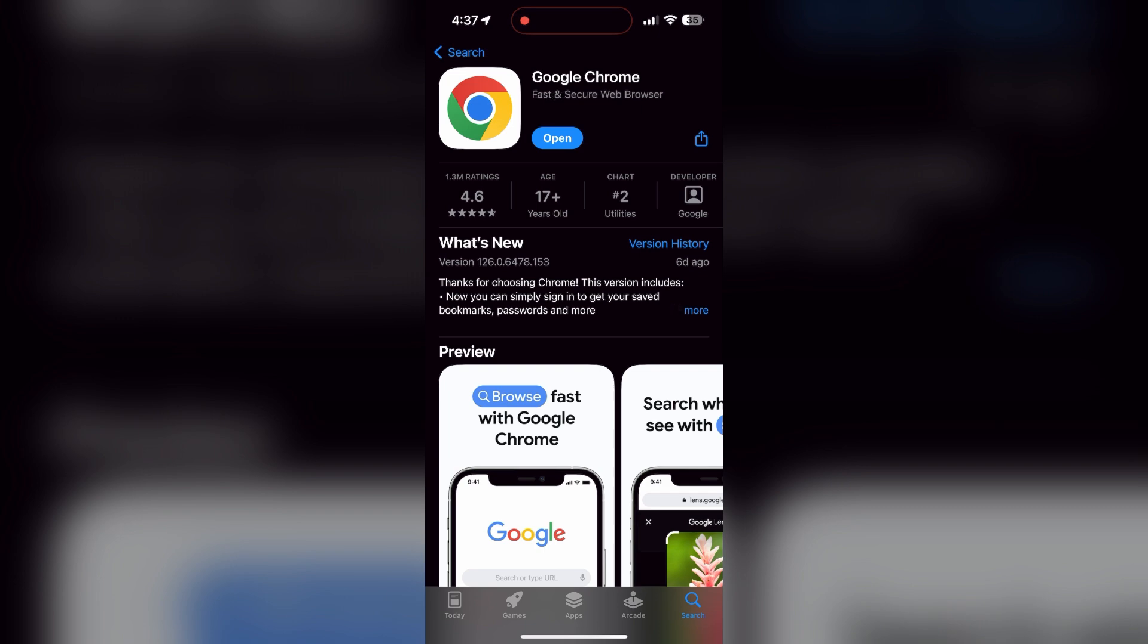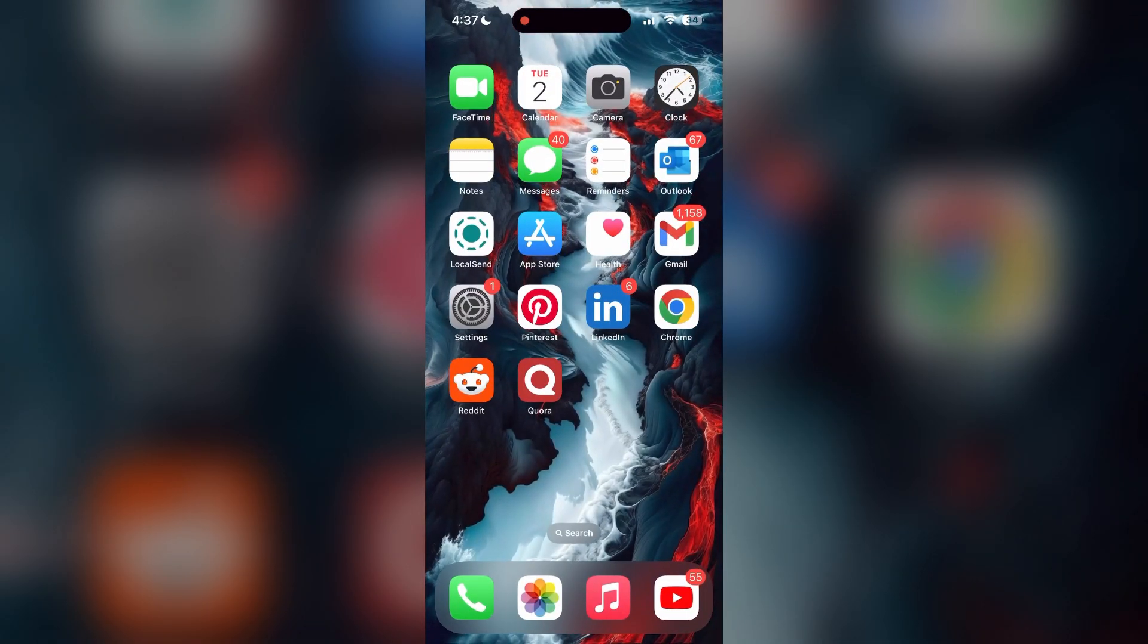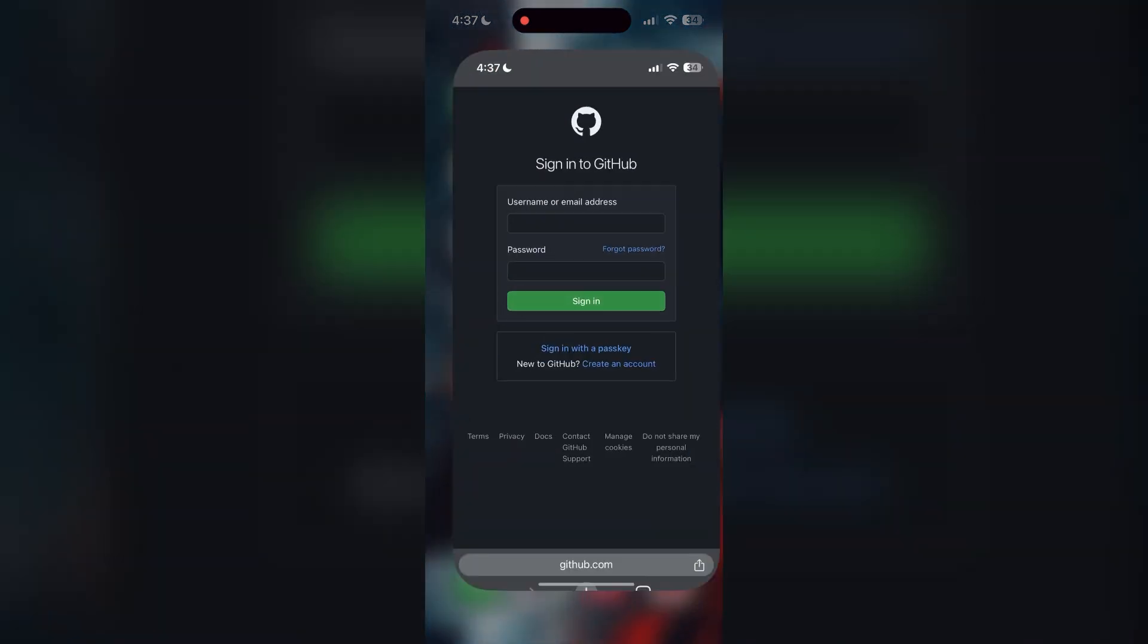If the issue still persists, try accessing the login page using a different web browser or device. I hope these fixes helped you to get logged into your account.